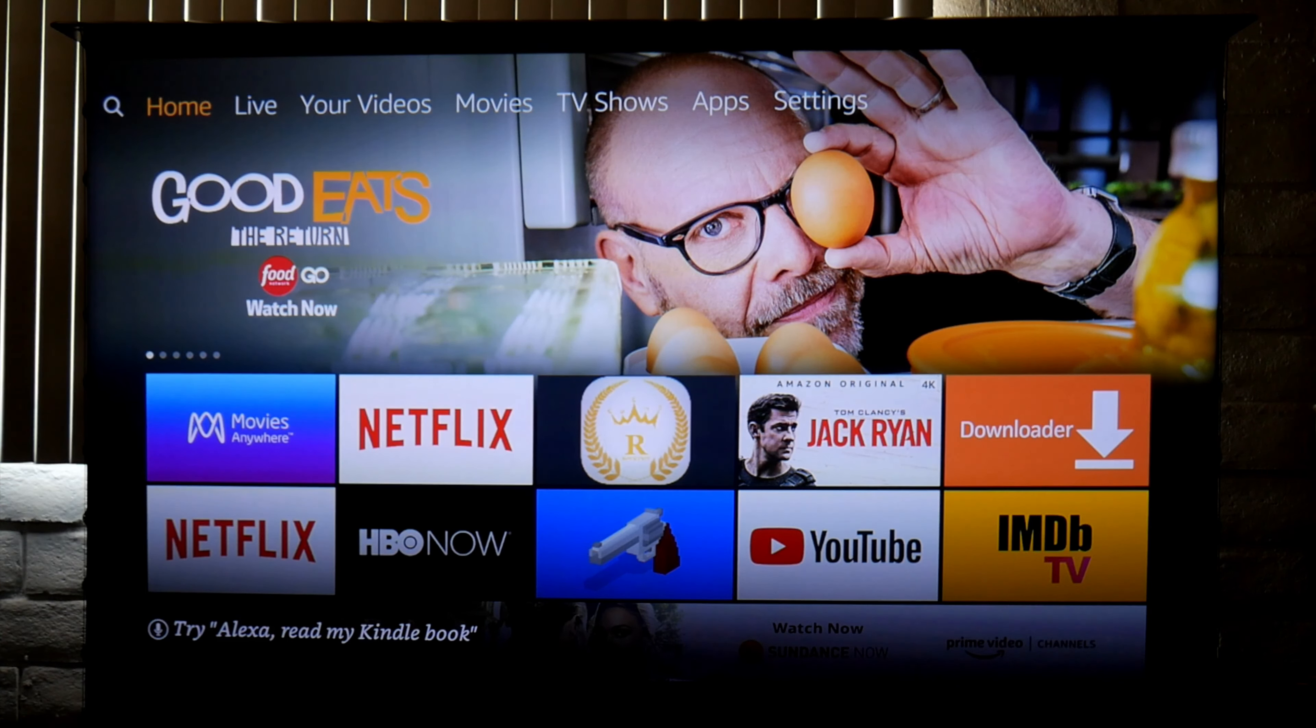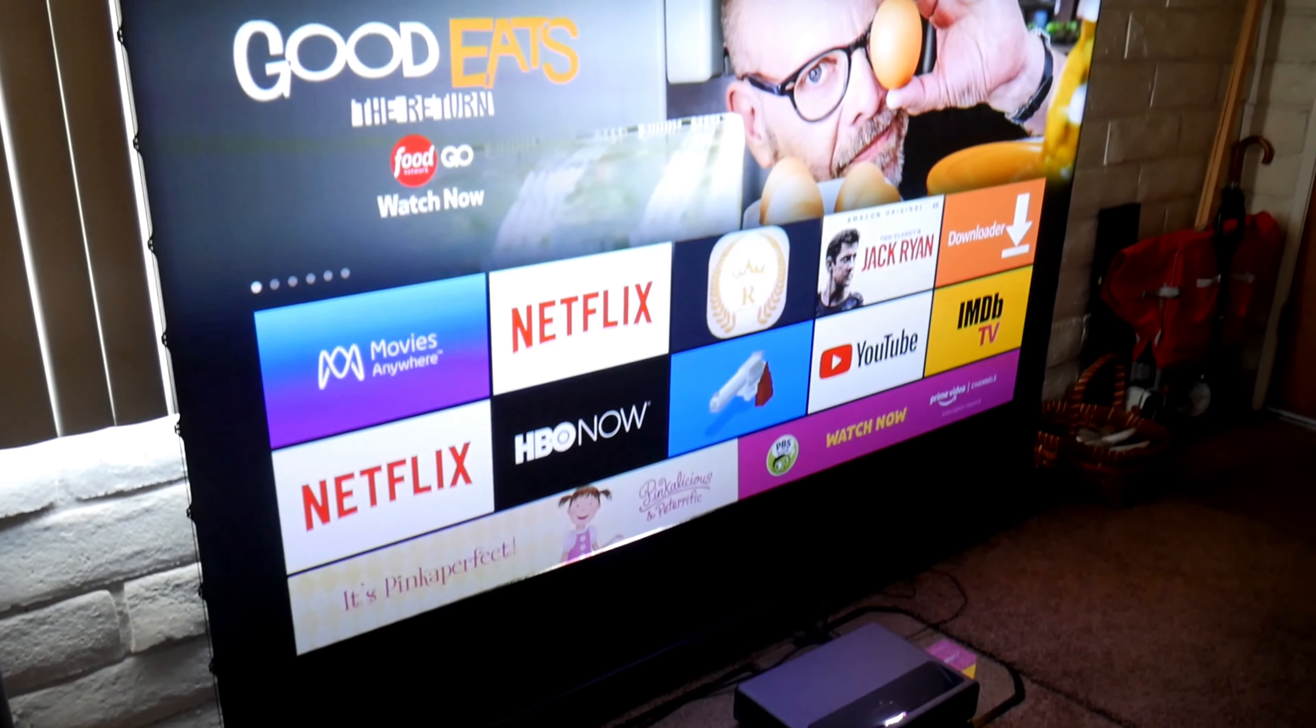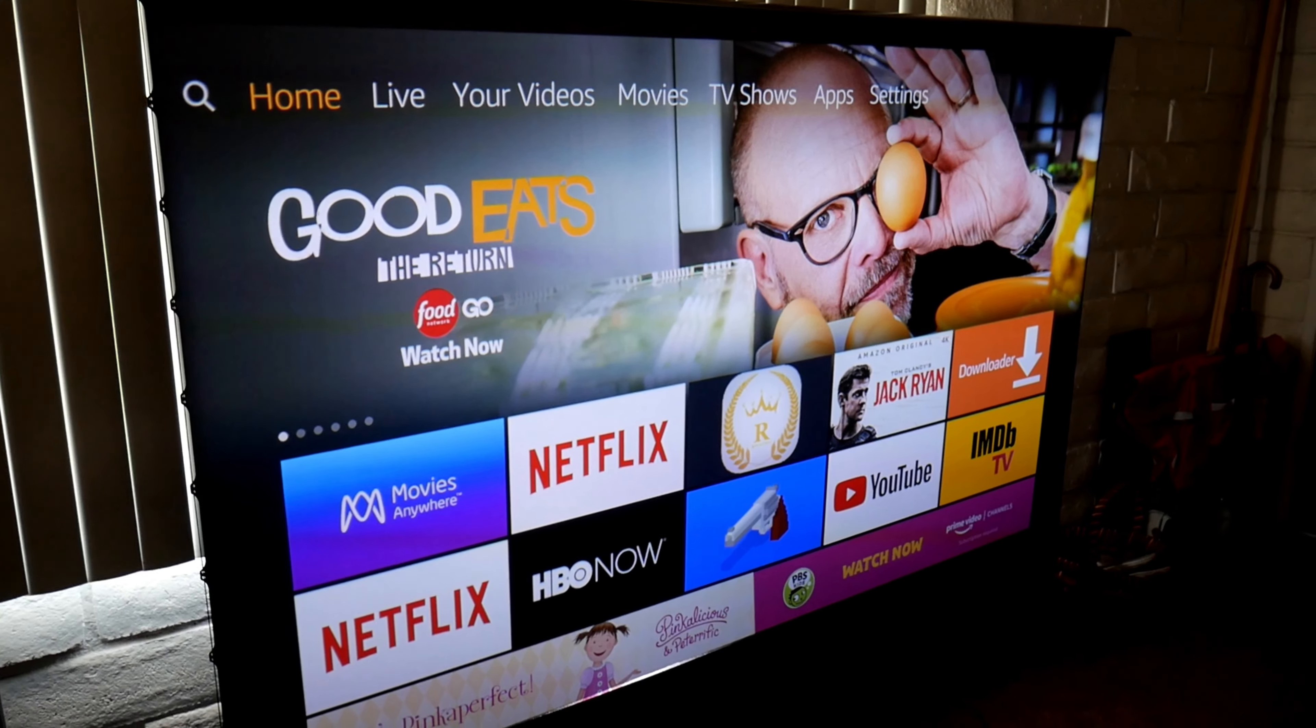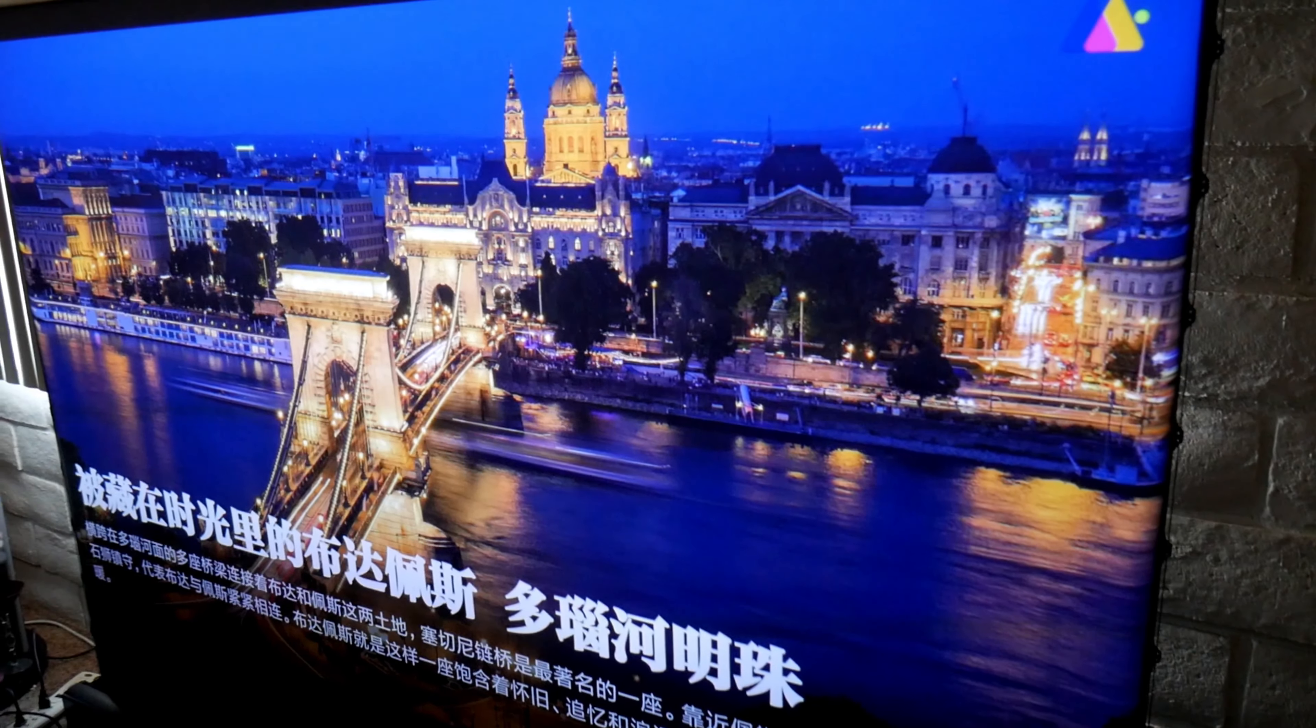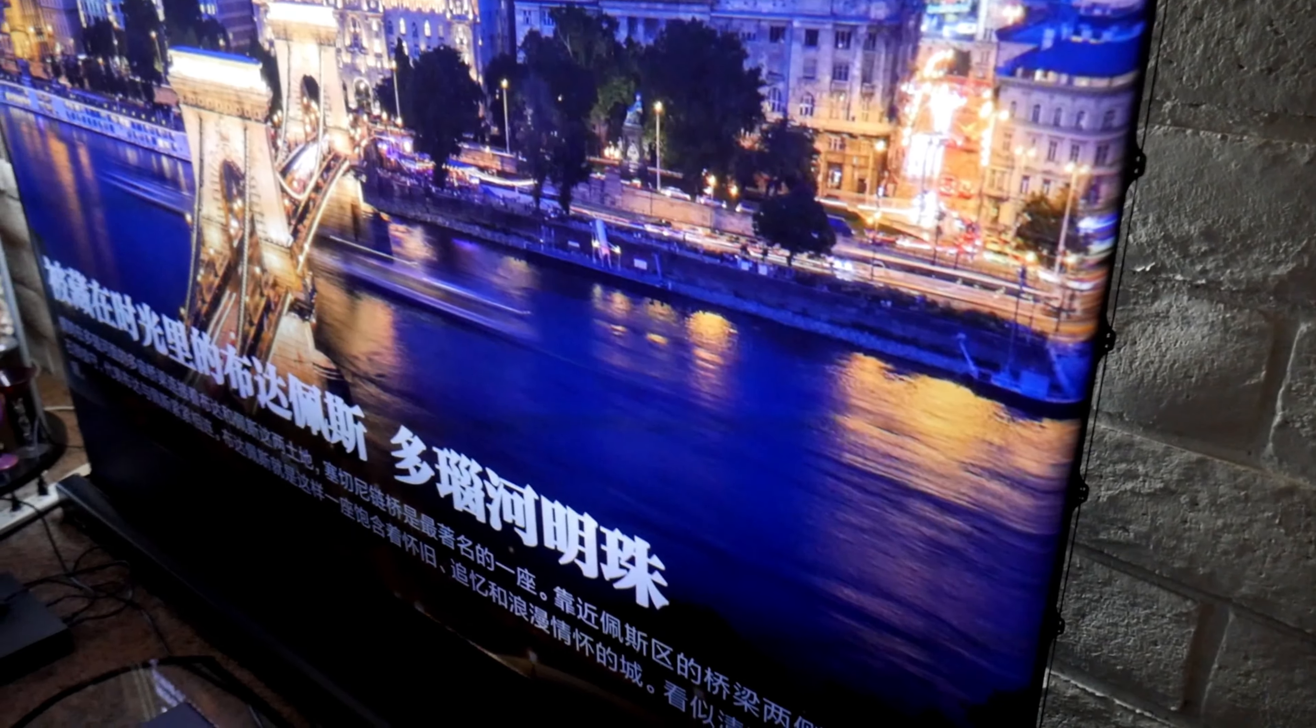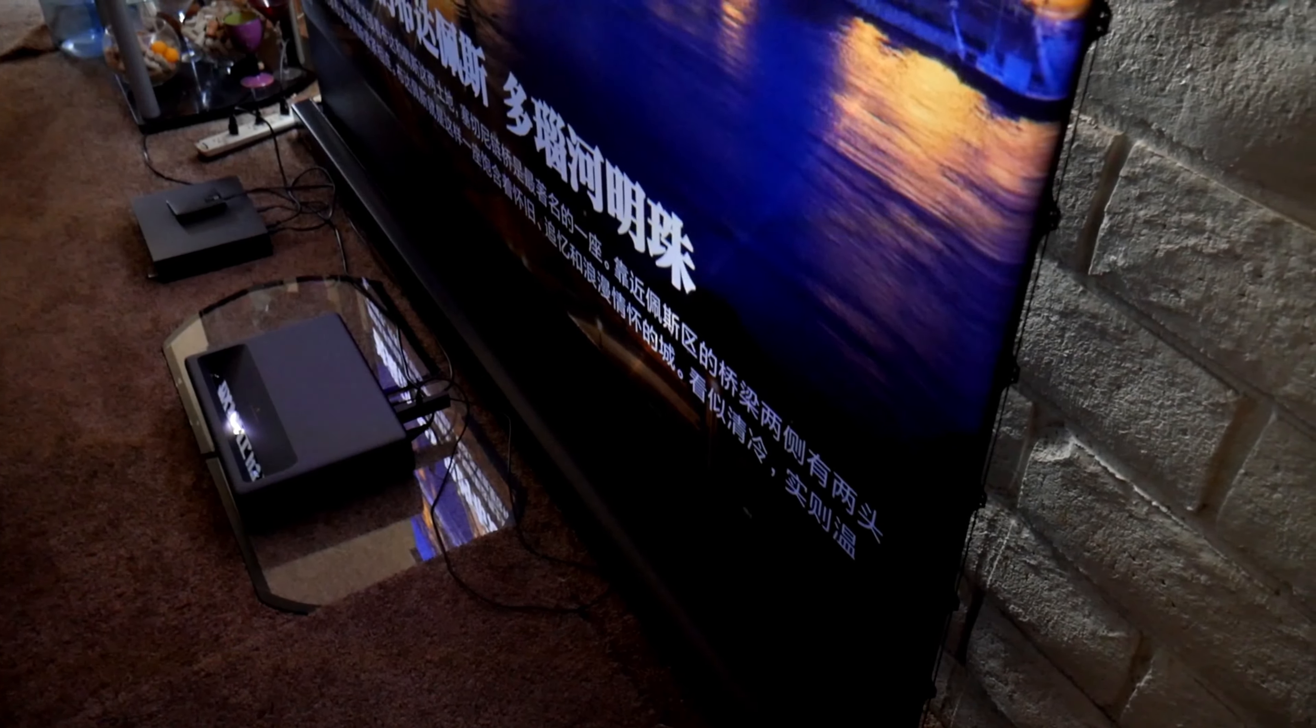I'm projecting this to a 100-inch ALR screen by Vivid Storm which is designed for ultra short throw laser projectors and the picture quality looks beautiful. The projector comes equipped with ALPD, which is an advanced laser phosphor display technology. You can reach up to 1500 lumens which is theater quality.